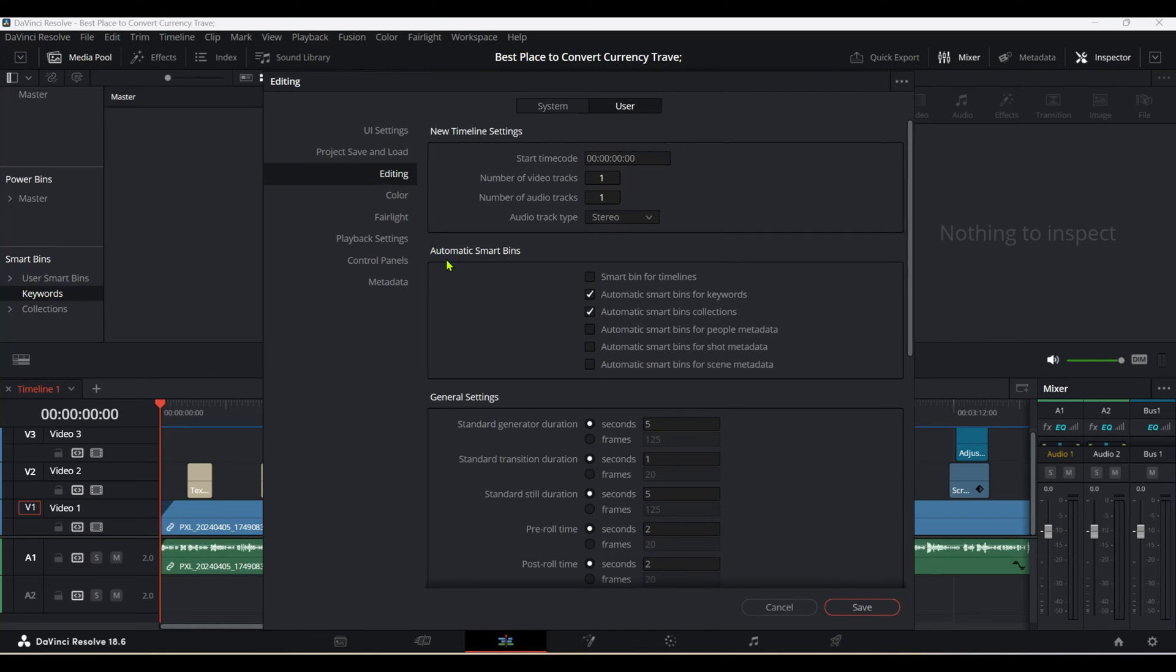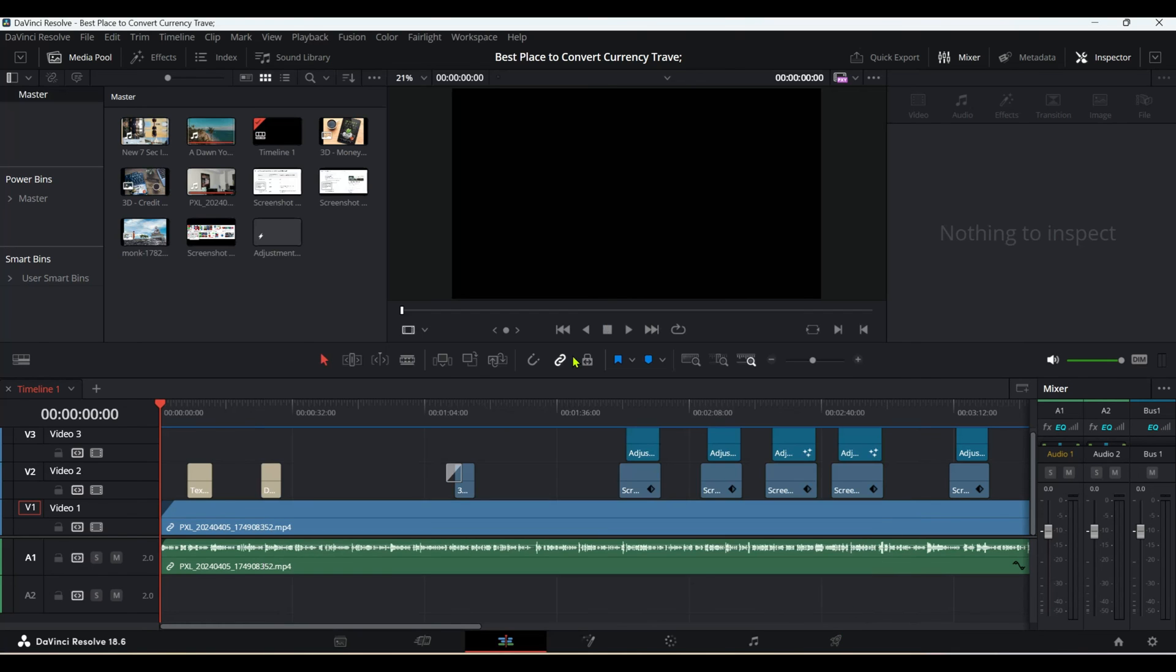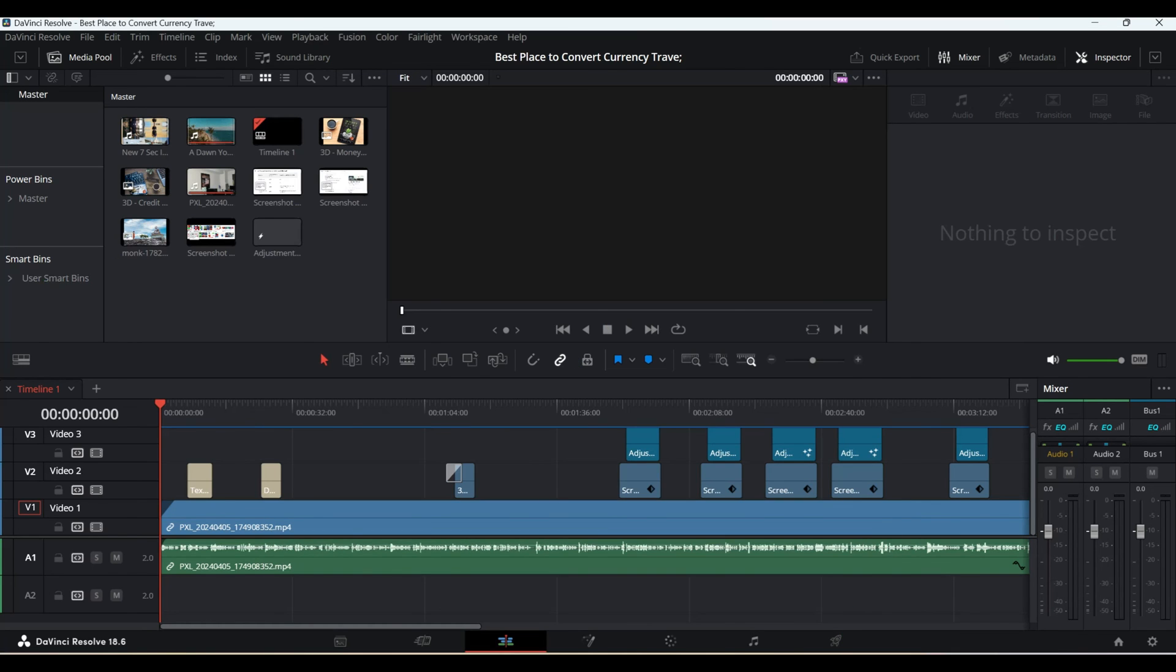Under Automatic Smart Bins, you have two options: automatic smart bins for keywords and by collections. These system-generated smart bins are maintained from this setting. If I don't want them, I'll uncheck these options and save. You can see they're all gone.